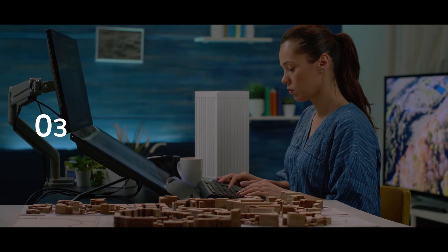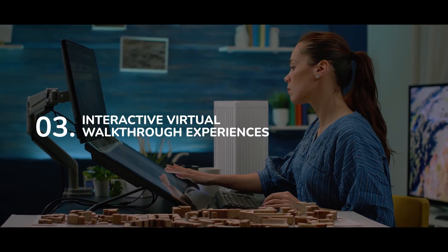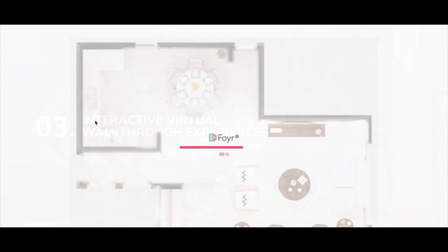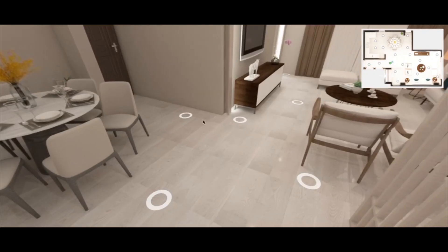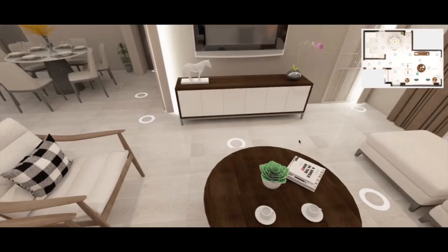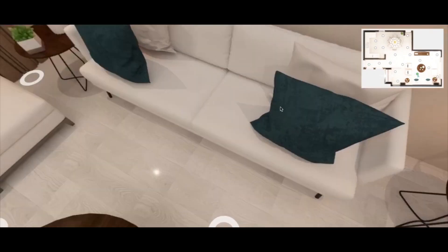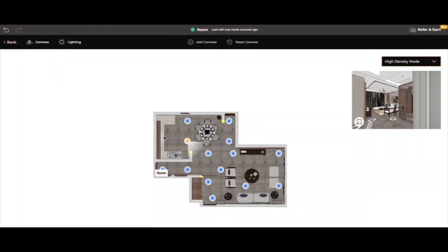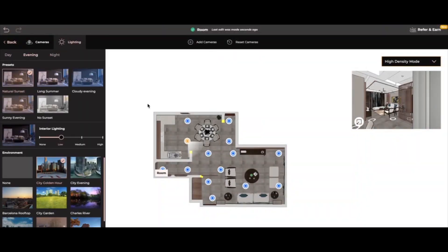Number 3. Interactive virtual walkthrough experiences. Using Foyer Neo, you can create high-quality walkthroughs of your design in just 5 clicks while its AI and cloud-based capabilities take care of the minor yet crucial details.